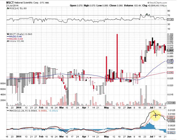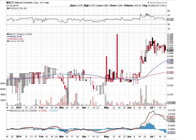We had the sell signal on the MACD recently. Now we're looking for these lines to converge and cross and give us that buy signal — it'll be a bullish cross here on the MACD. So we're going to be looking for that.